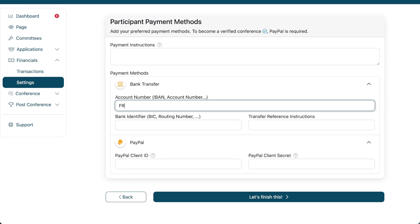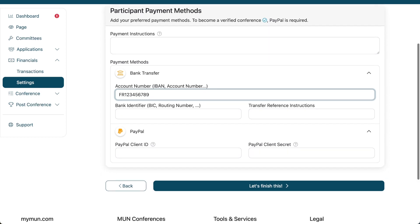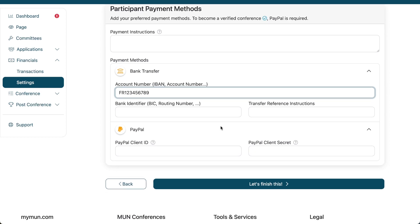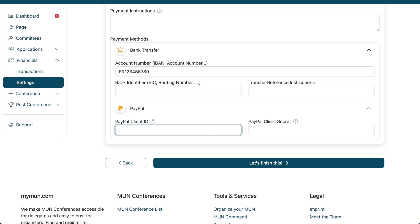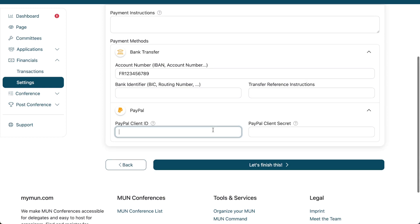Another thing you can enter is a bank account. Let's just put FR123456789. Now, that looks a bit like a bank account. And you can also provide a PayPal client ID and client secret. Now, that's not just your personal PayPal link. And again, I know PayPal is not supported in all countries either, but it's supported in many more countries than the normal MyMon payment system.